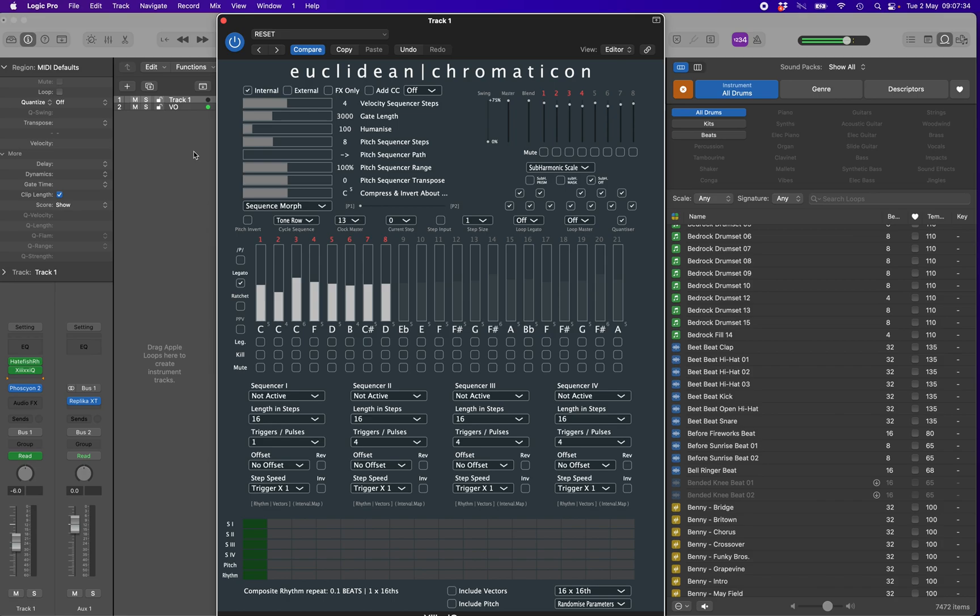Welcome to this overview of the Euclidean Chromaticon, a non-linear step sequencer driven by four identical yet independent Euclidean generators running in parallel.